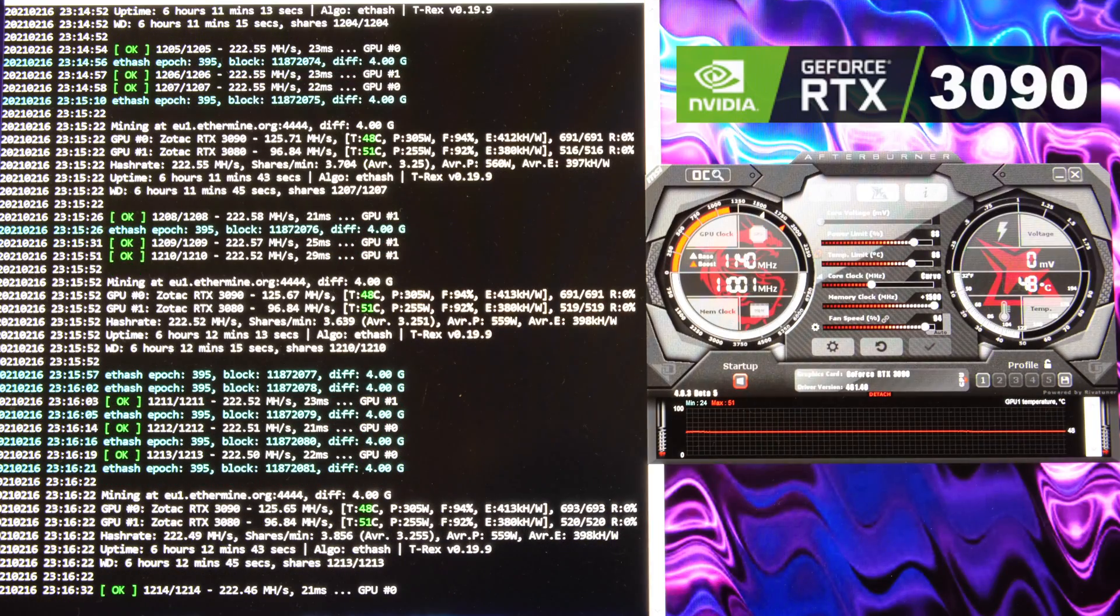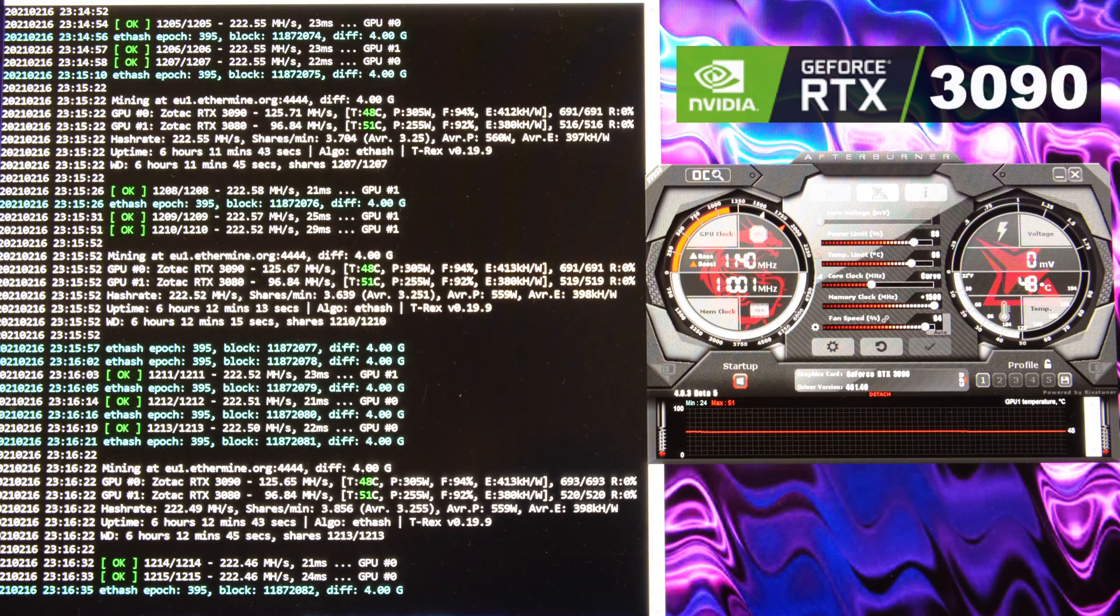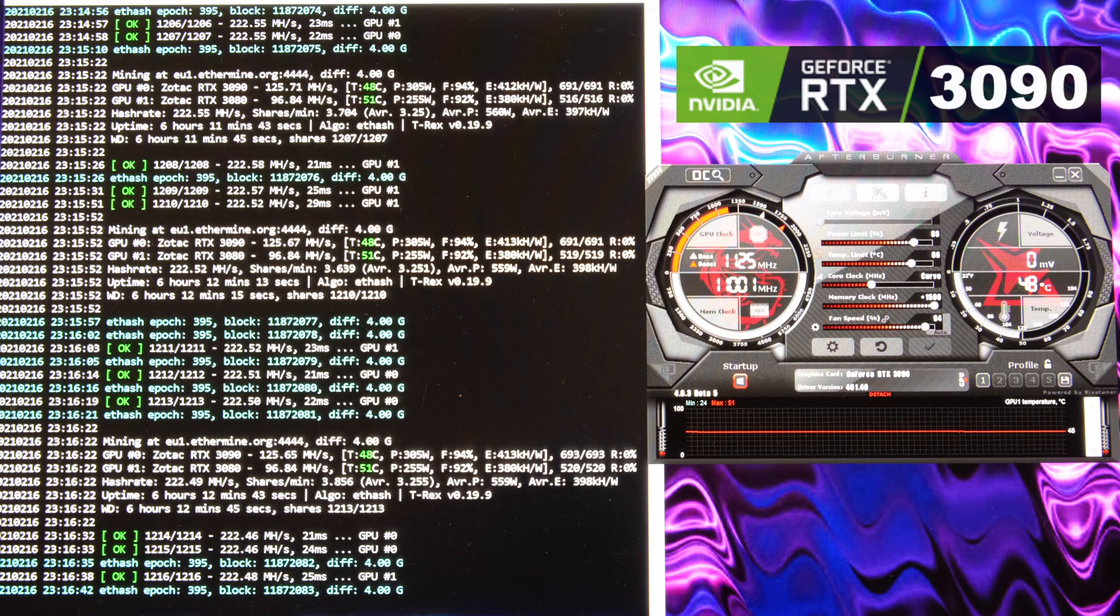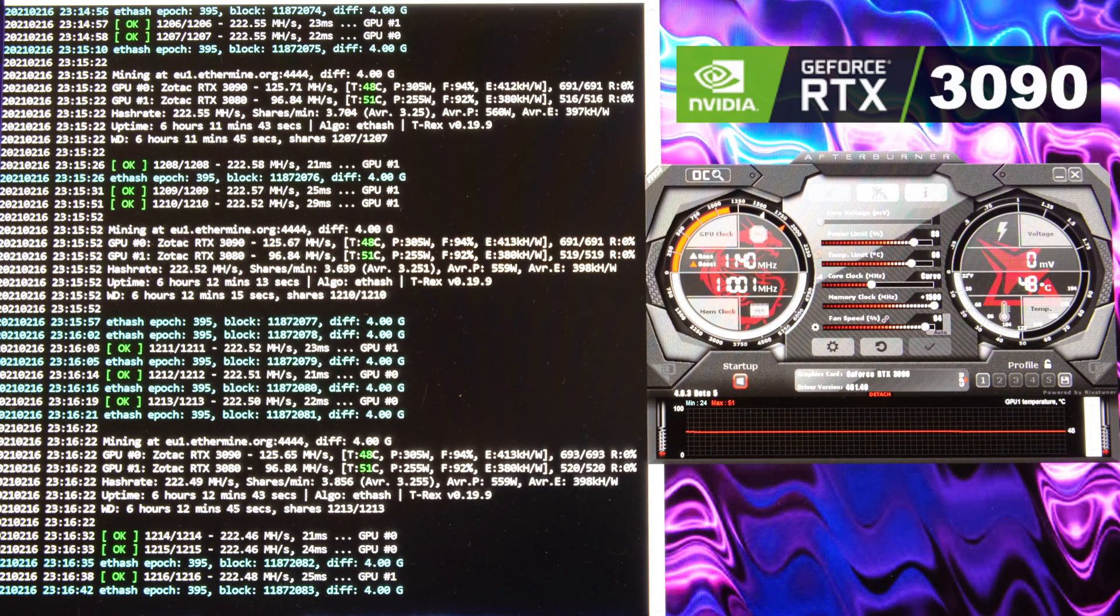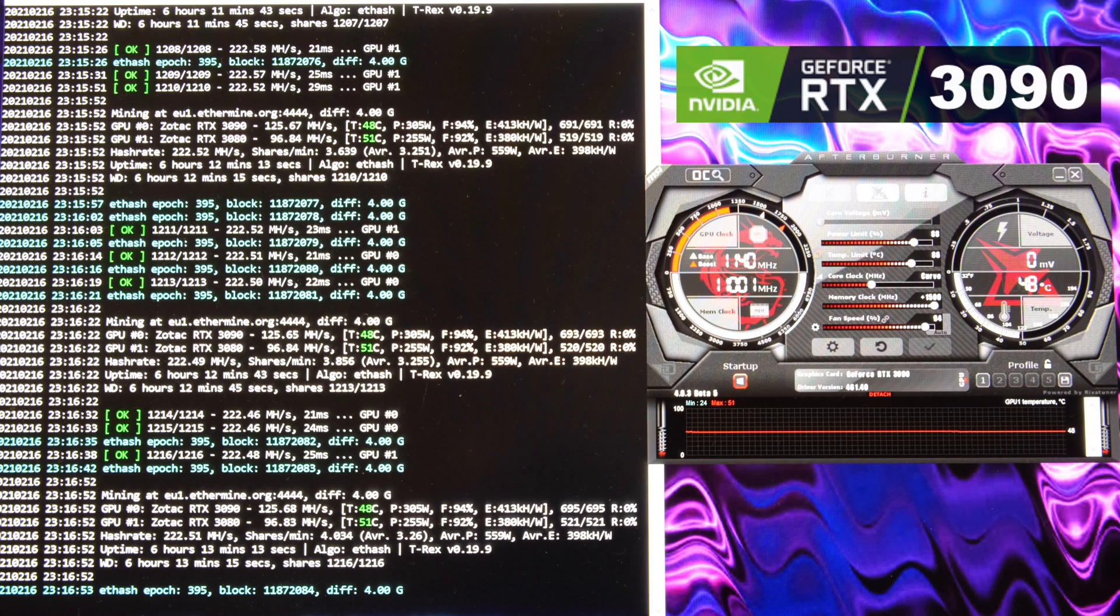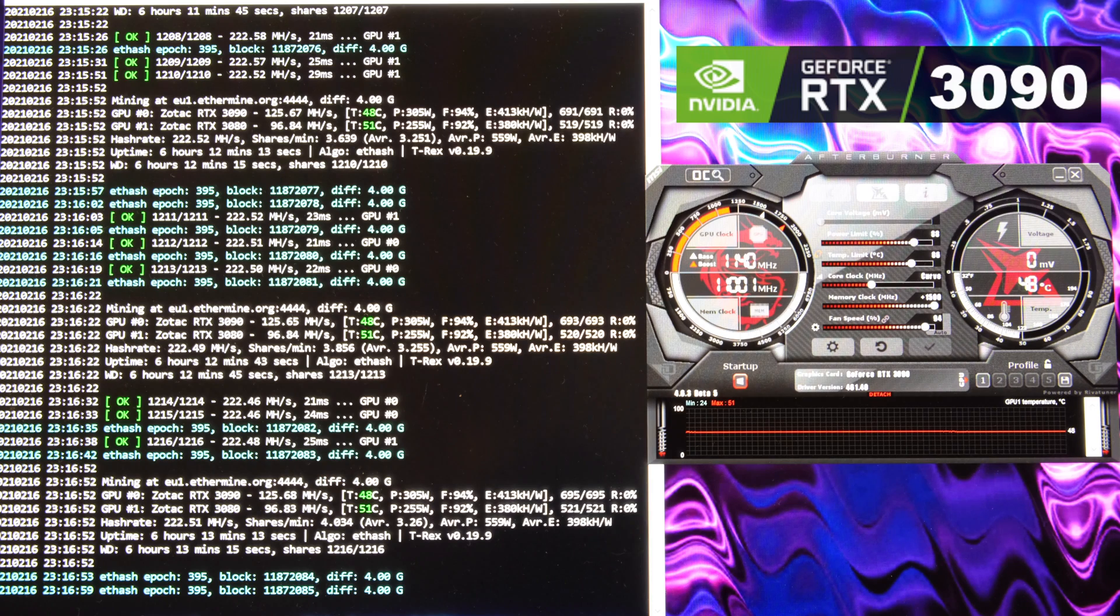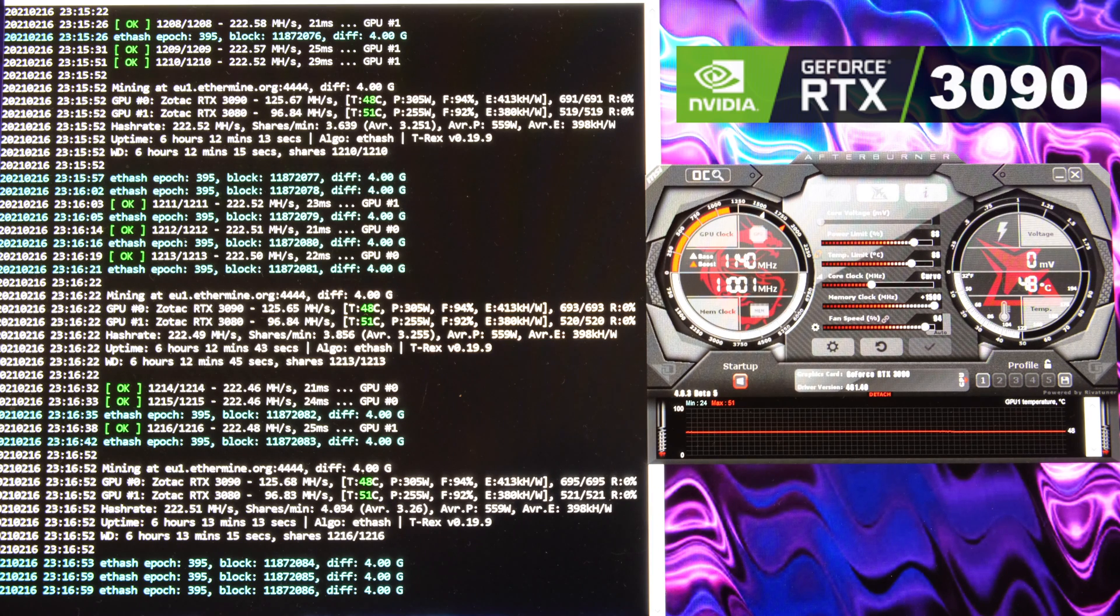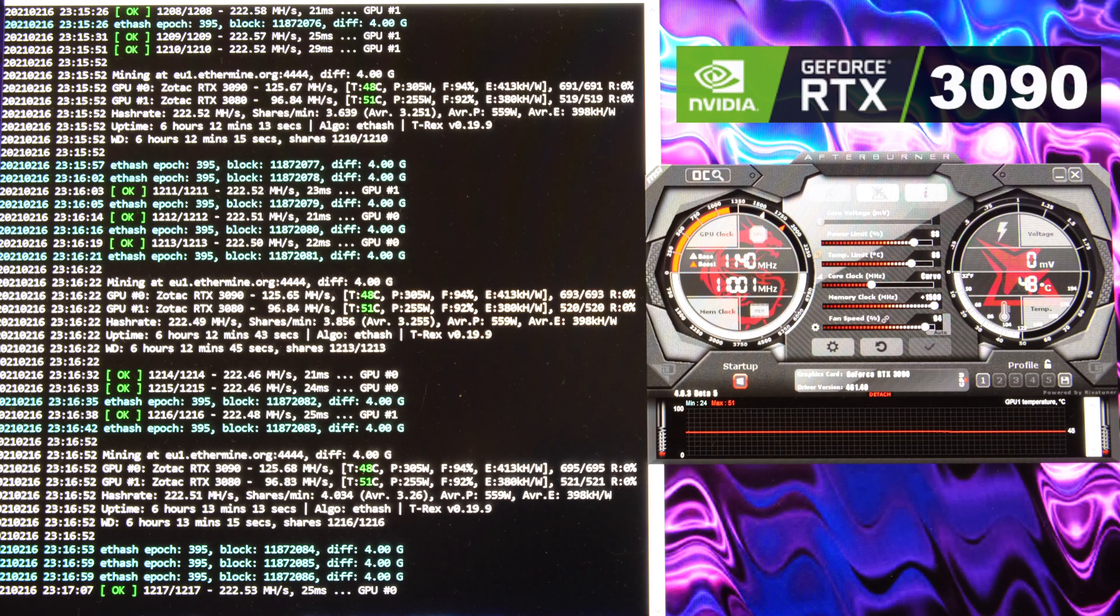So there you go, guys. These are my settings. Again, I had just wrapped up recording. I was about to post a video with 121 mega hashes per second. Now I've managed to get 125 mega hashes per second at 305 Watts on the RTX 3090. This is the Zotac non OC RTX 3090. And I've got the fans running at 94, memory set to plus 1500, core clock set to curve, temp set to 83 maximum, and the power limit is reduced to 88.